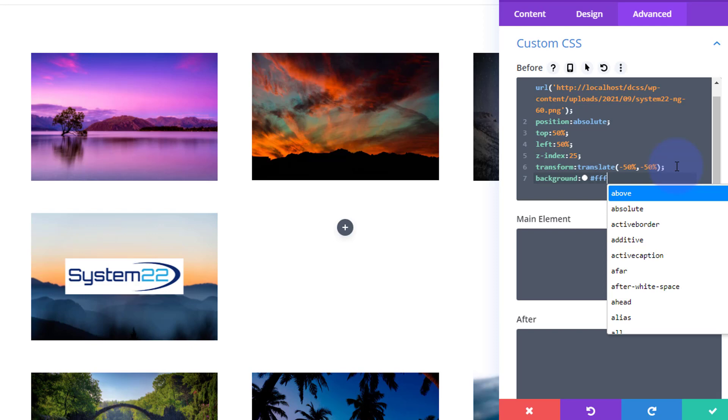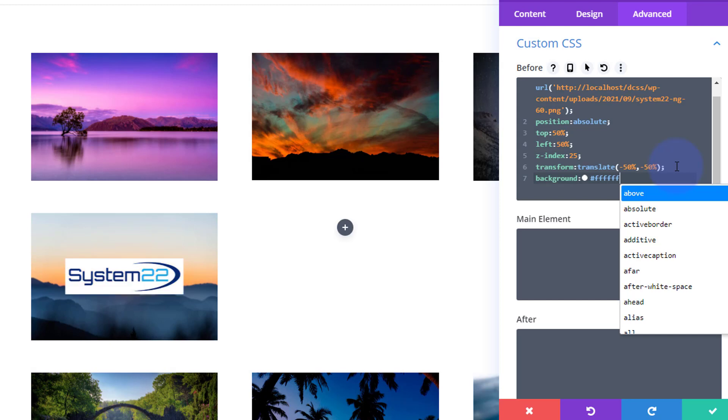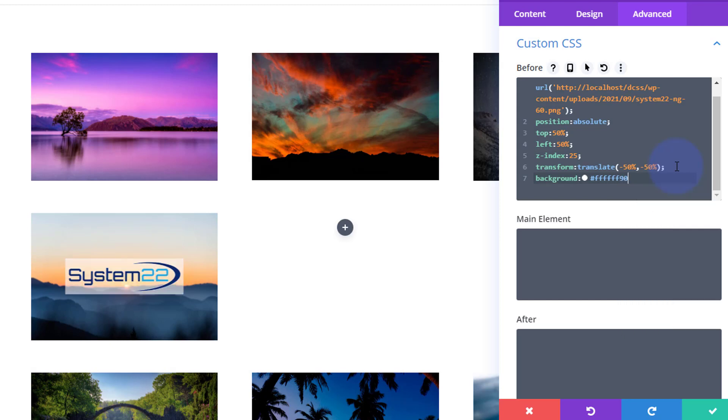So I'm going to put the other three f's on there so it's ffffff, and then the number 90. You can go from 00 up to 99. 00 is completely transparent, 99 is almost completely full colored. Okay, well that seems to have worked. Let's put a colon on the end of there.